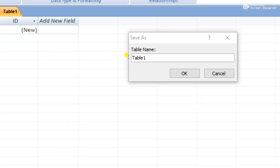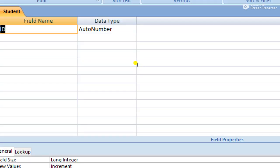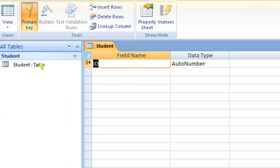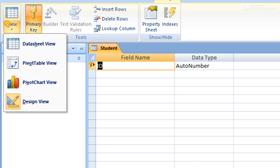When we click the Design View, we get a dialog box where we have to write a table name. We can write the table name as 'student', then click OK. We will then get a new page which is called Design View.